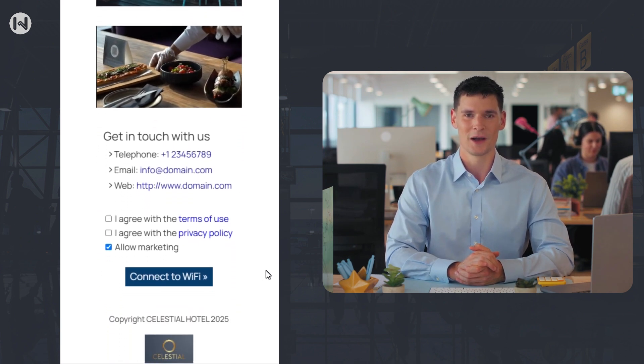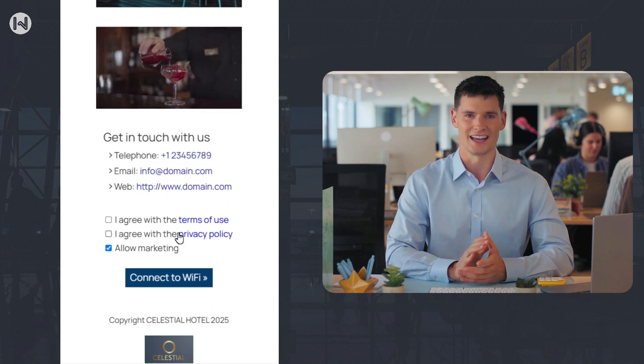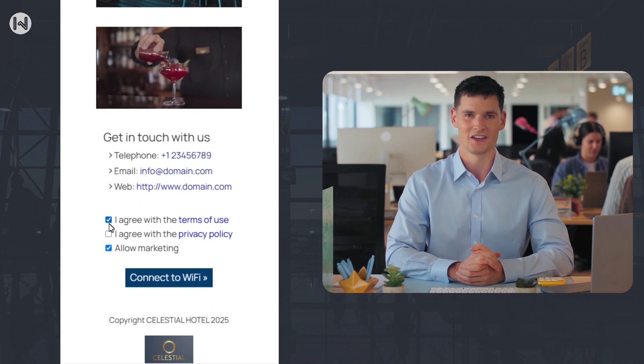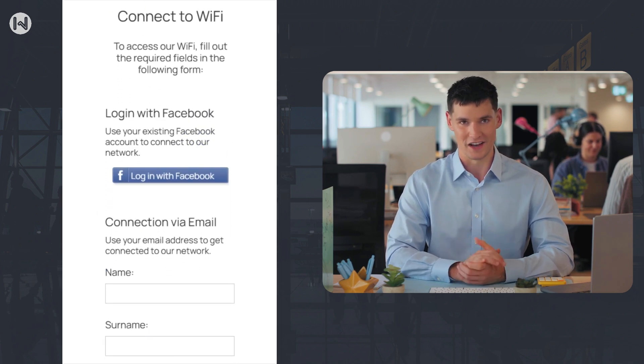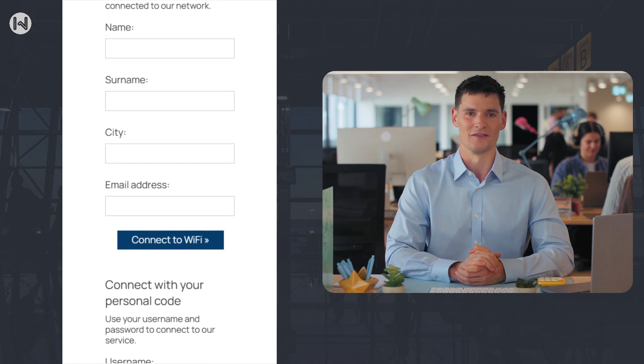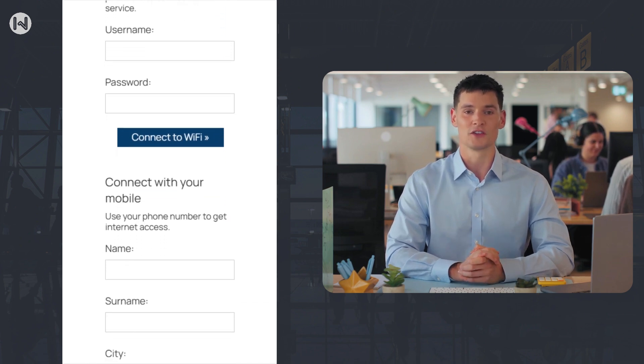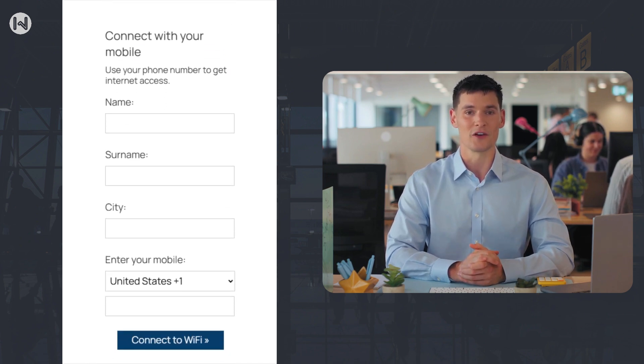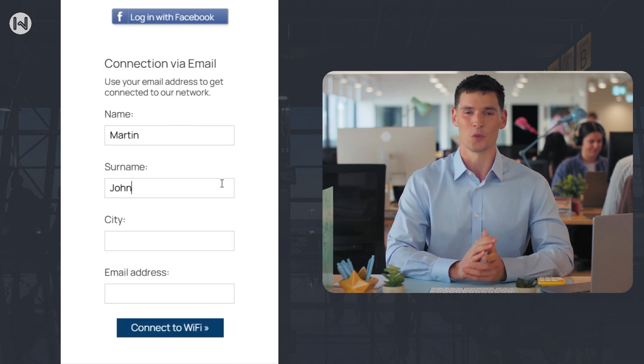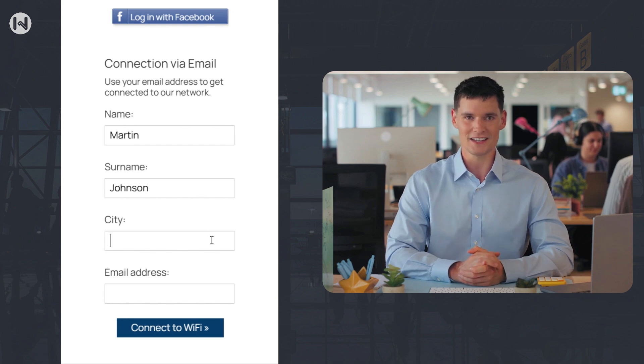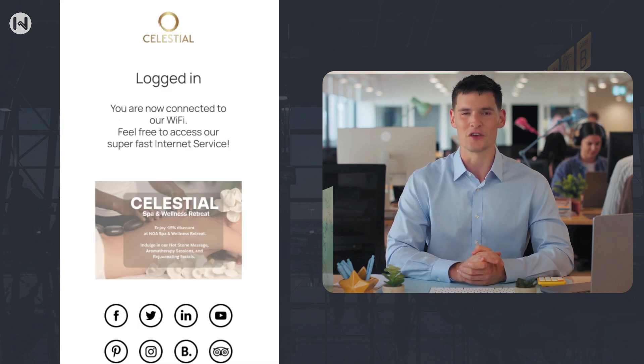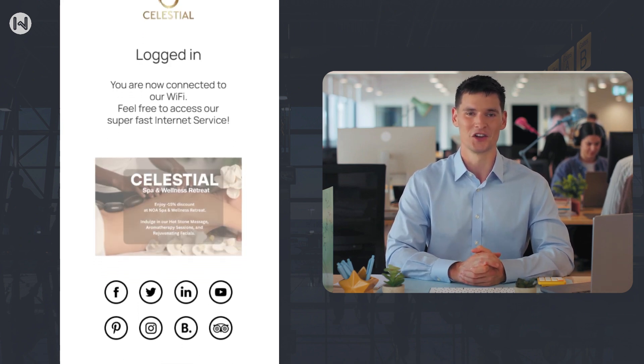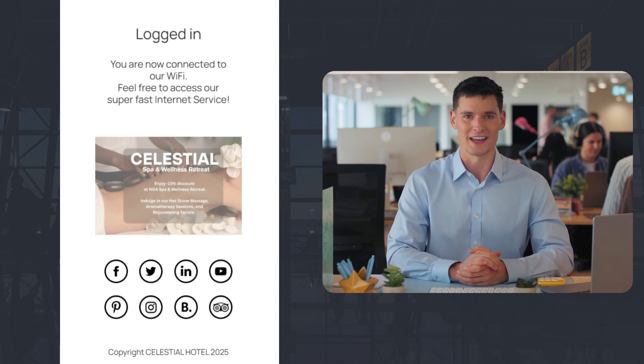Next, after clicking the Connect button, they're taken to the Authentication page, where they can log in using email, Facebook, mobile, vouchers, or they can pay for internet access. Finally, once they're authenticated, they're redirected to the connected page, which confirms their connection. This usually includes a thank you message or some relevant info.